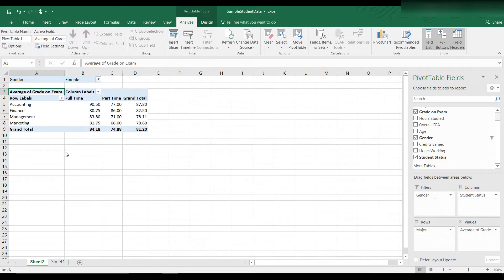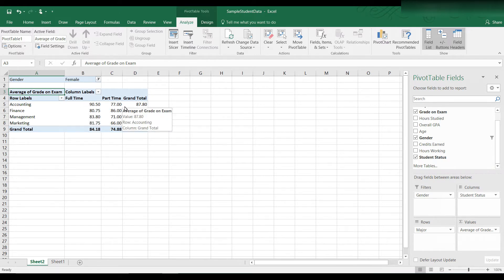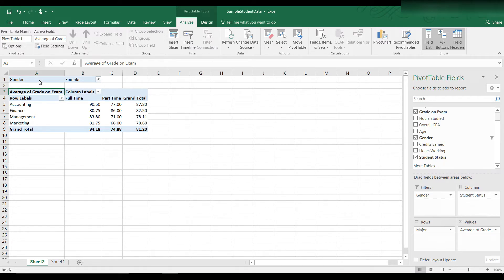And then you will see the data has changed to only display the averages across each major and by student status, but only for the females. And you can see here at the top, it says gender, female.